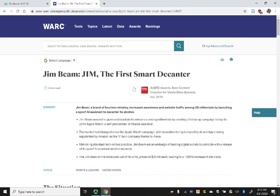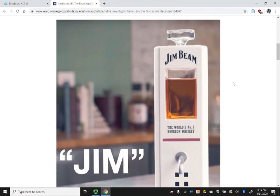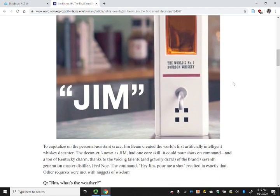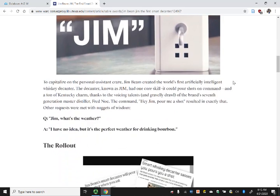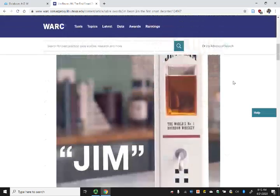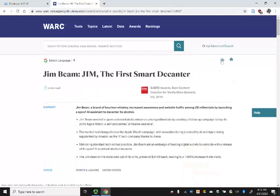This is based on the digital assistant concept — it's kind of like Alexa, except the only thing this smart decanter can do is dispense a shot of whiskey. This was a remarkably successful campaign. If you want to download a PDF, you can go up to the title and click the down arrow, and that's a PDF, or you can print it.